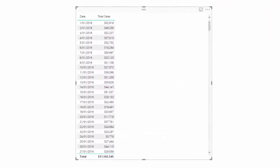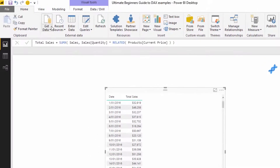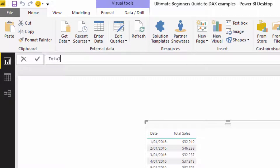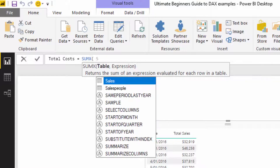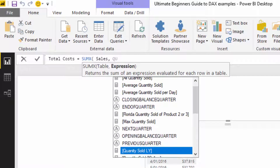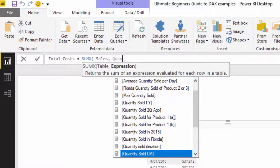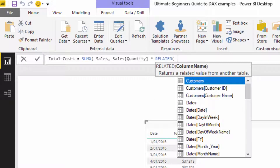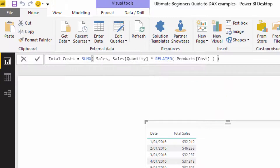We've already got our total sales, but now I need to work out total profits. First I'll calculate total costs. I'm going to create a Total Costs measure using SUMX on the sales table, multiplying the quantity column by the related cost from the products table — so times the sales quantity by the cost of each individual product.